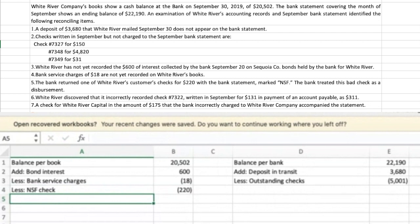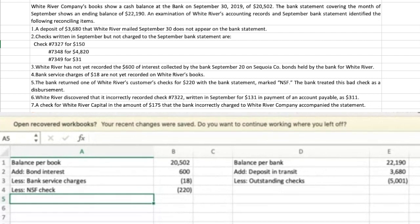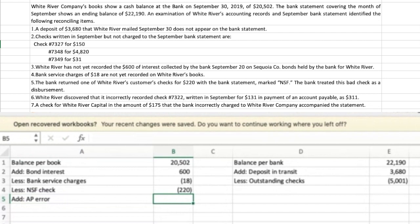Number six: White River discovered that it recorded check 7322, written in September for $131 in payment of an accounts payable, as $311. So there was an accounts payable of $131 that they paid correctly, but they accidentally recorded it as $311 — a transposition error. They essentially recorded too much money out of accounts payable, so we're going to add back this AP error of $180 to the book side.